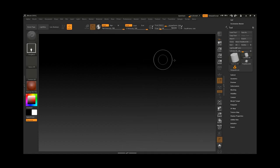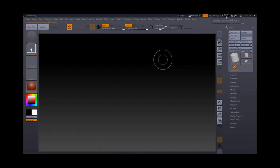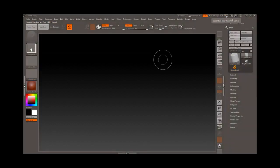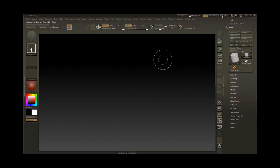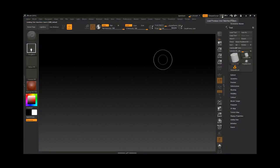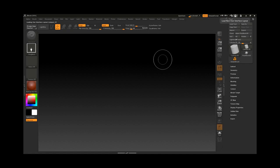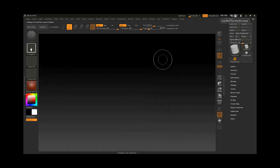The other thing we want to talk about is color inside ZBrush. Over here we have an option to click and change to a different color theme for ZBrush. We also have another option to change the layout of ZBrush.